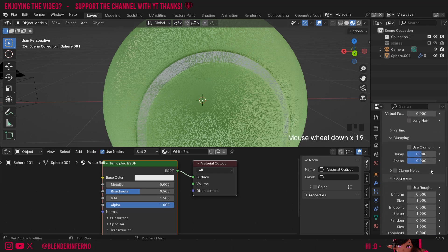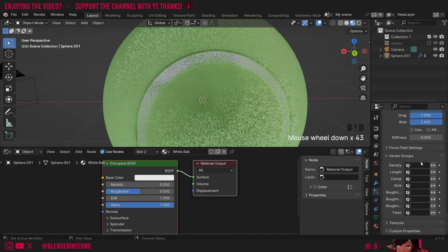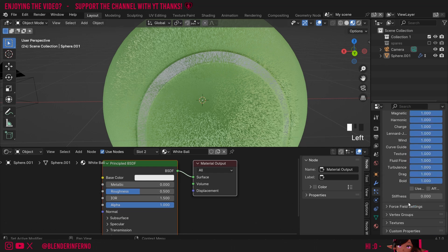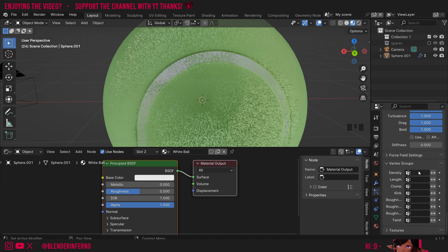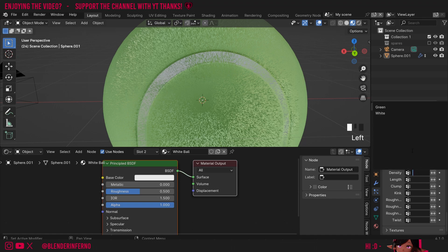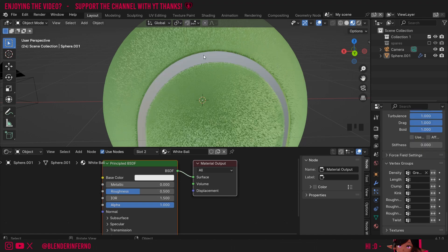I'm going to scroll down to the bottom and here we have something called Vertex Groups — remember the thing we made earlier? That was also called a vertex group, so we can use a vertex group to control these different options. The only one we need to worry about is Density, so I'll left-click this empty box and choose Green. You can see after doing that the white area has disappeared.